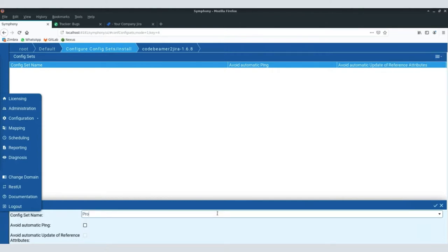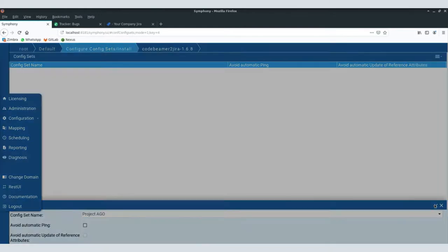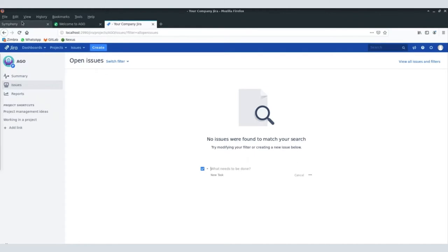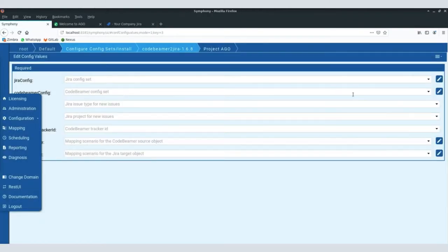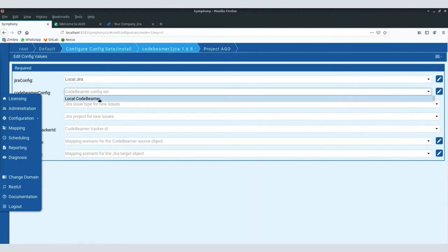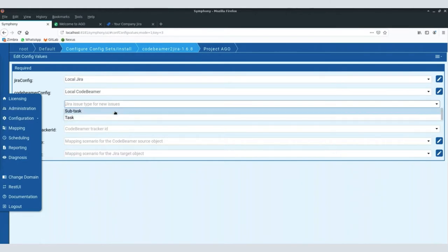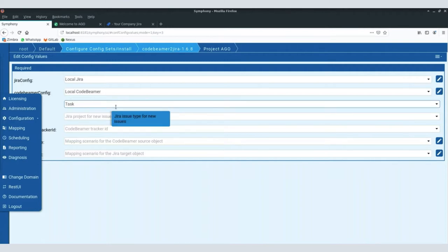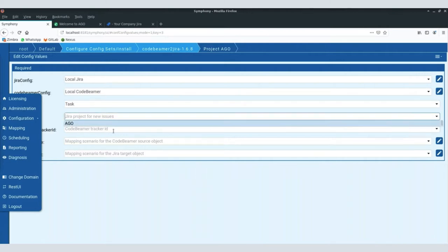What I still wanted to show you is the configuration of the process itself. In the context of a process, a configuration set is not so much a connection to a server — it is usually more a project configuration. The idea is that you have a process in place connecting CodeBeamer and Jira, and by setting up different configuration sets you can have individual configurations per project that you are synchronizing. So I'll just create one for a project called 'AGO' — that's the shortcut I've used in Jira. Part of the configuration is telling it which Jira instance we are using and which CodeBeamer instance we are using.